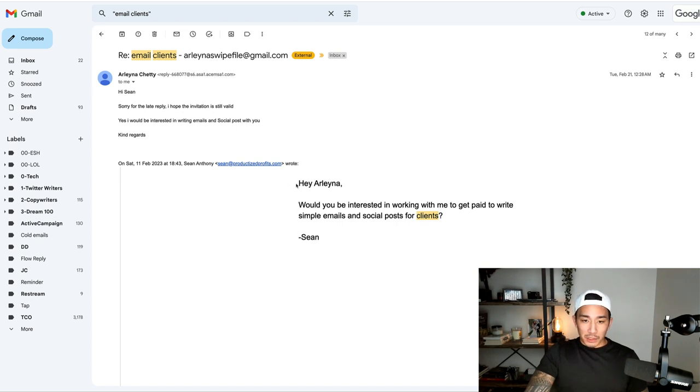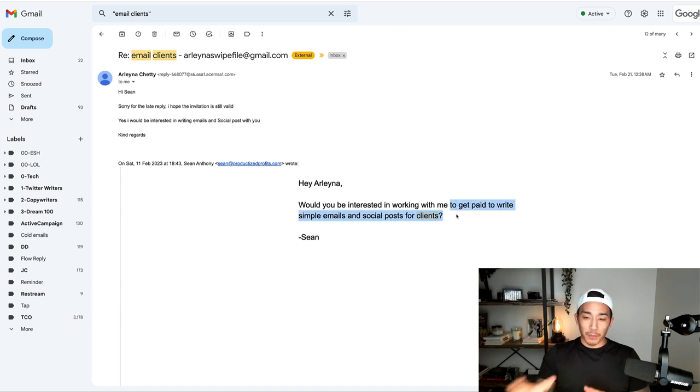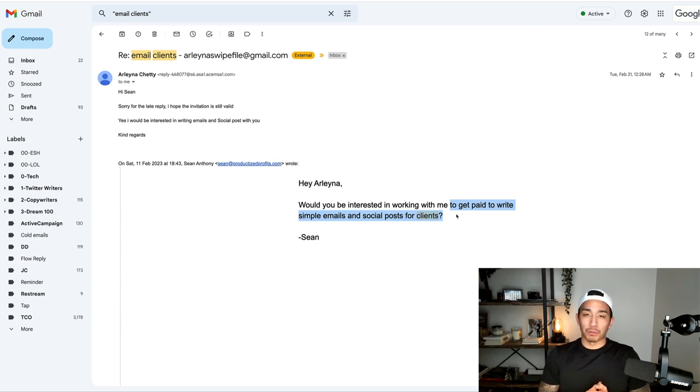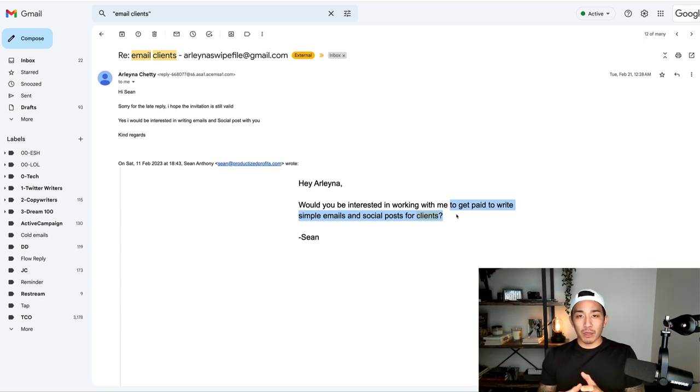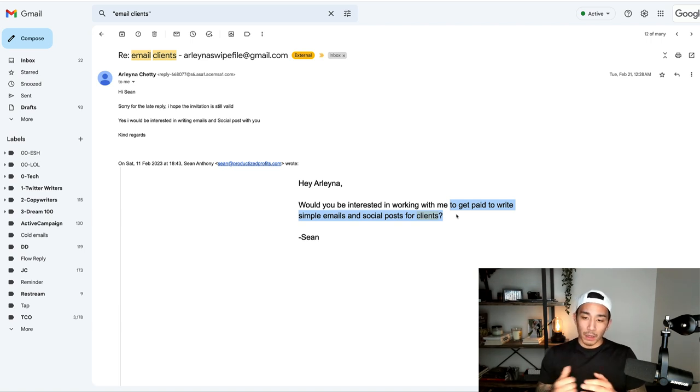You can see it's just, 'Hey,' whatever their name is, 'would you be interested in working with me to get this result?' So would you be interested in working with me to get paid to write simple emails and social posts for clients? That is the outcome and the result of the offer that I'm promoting in this email.